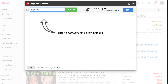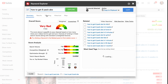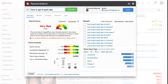Enter your main keyword phrase: 'how to get six-pack abs.' Immediately you'll see the YouTube suggestions. Click explore and you can see this is a very bad keyword score because it's too competitive. Looking at the score analysis, you've got high search volume, very high competition, and very low optimization strength — so it's not a good keyword to go after.